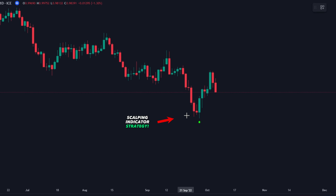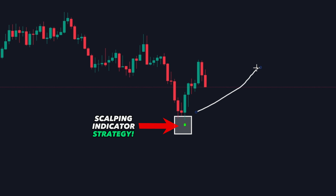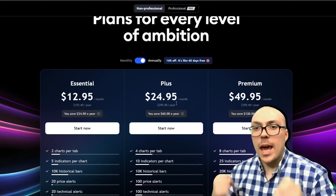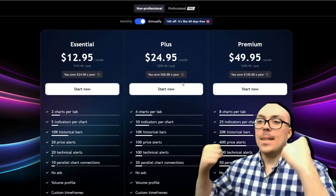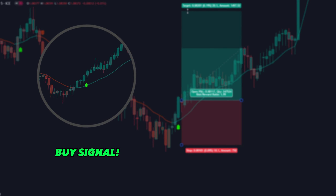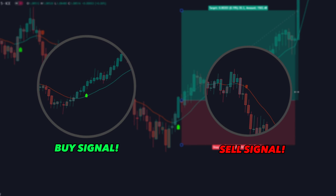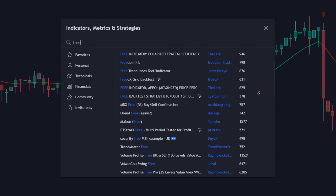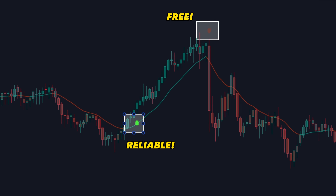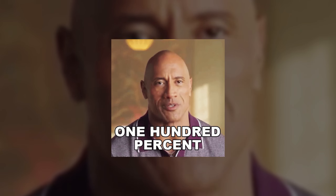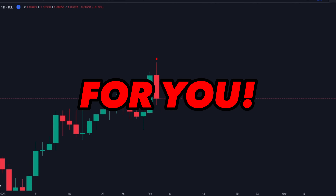In this video, we're going to show you a scalping indicator strategy that you can use absolutely free. No premium or paid tools are required. We'll share a highly profitable buy and sell trading strategy that makes an insane amount of profits every day. If you're looking for a free, reliable TradingView indicator that works 100%, then this video is for you.